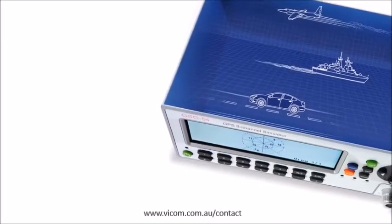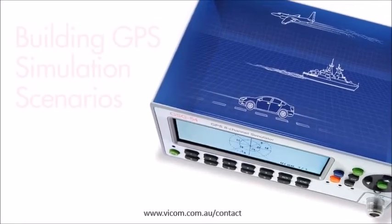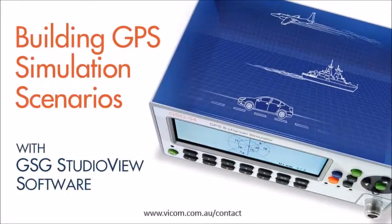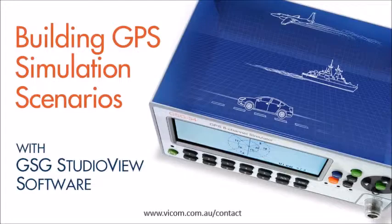Welcome to this demonstration of Spectracom's GSG Studio View, Windows-based scenario builder software.